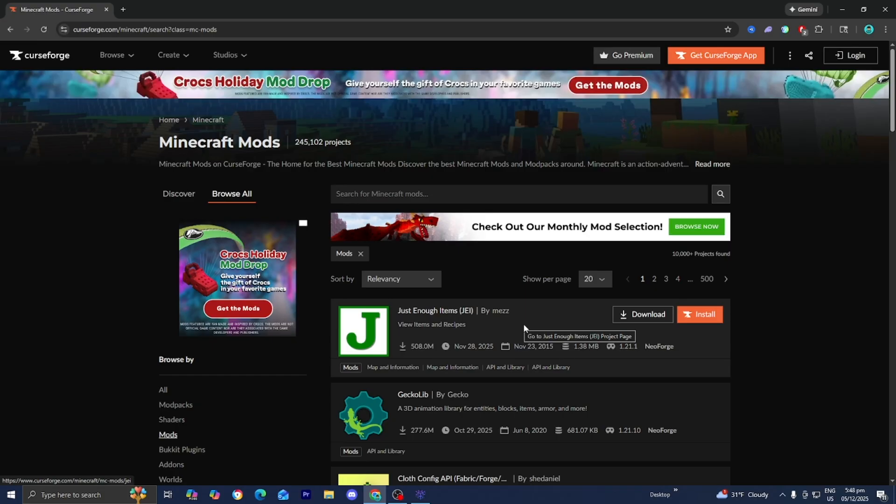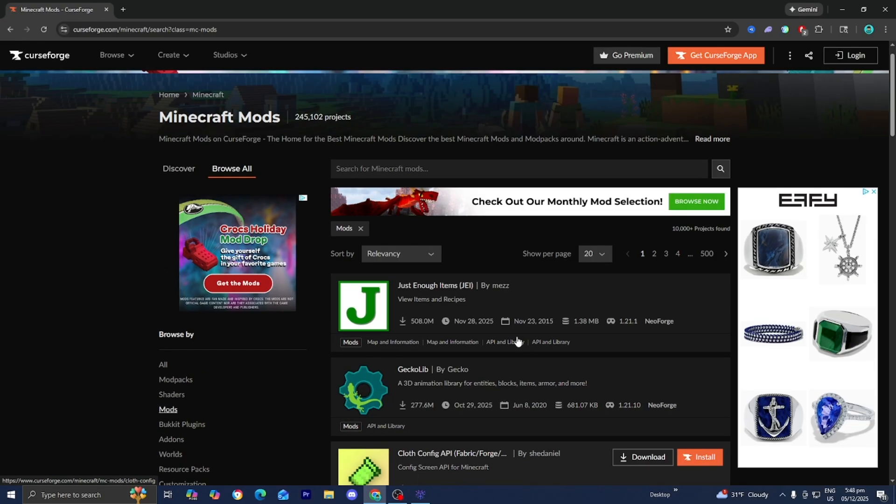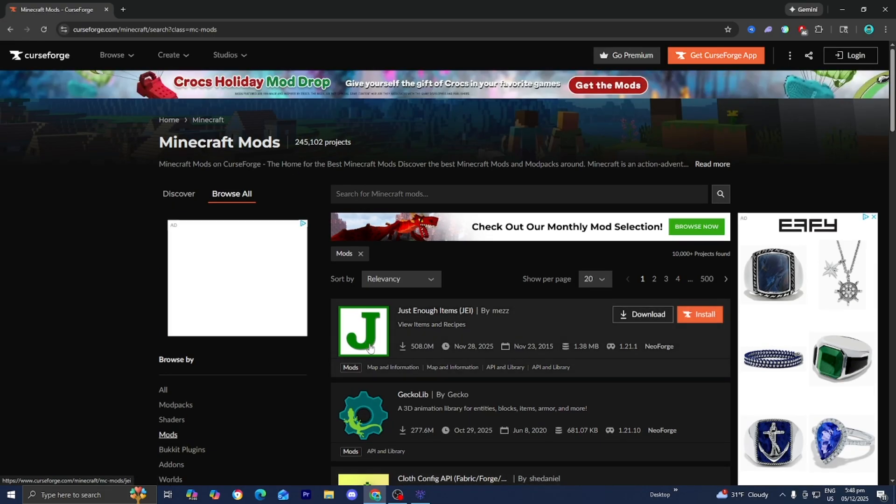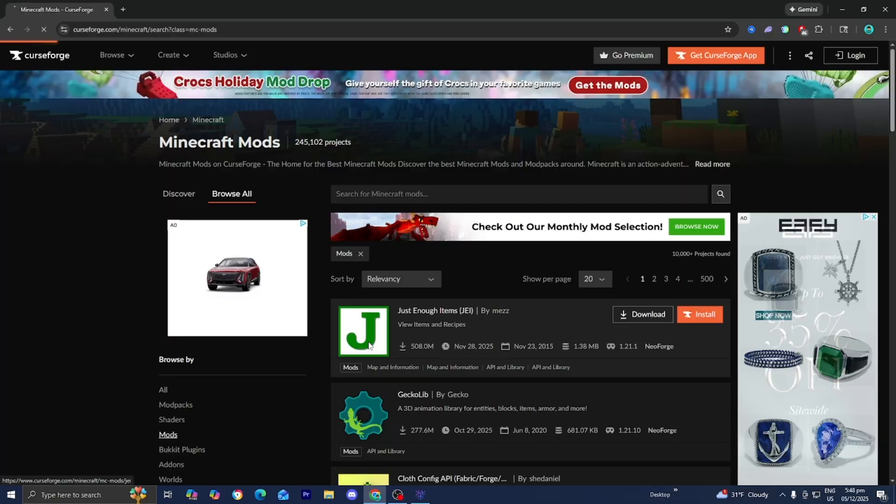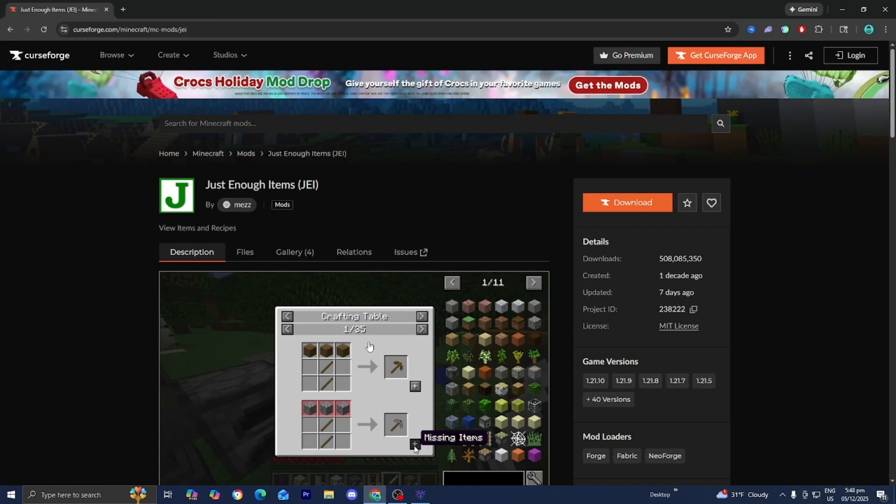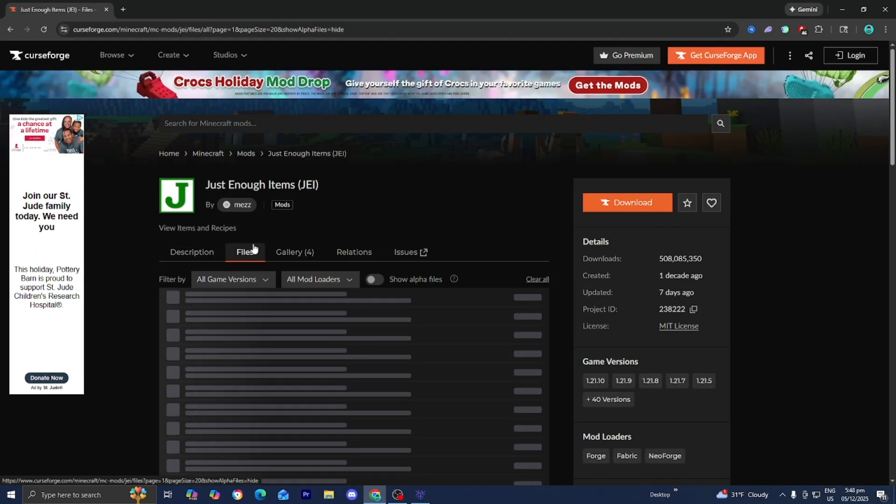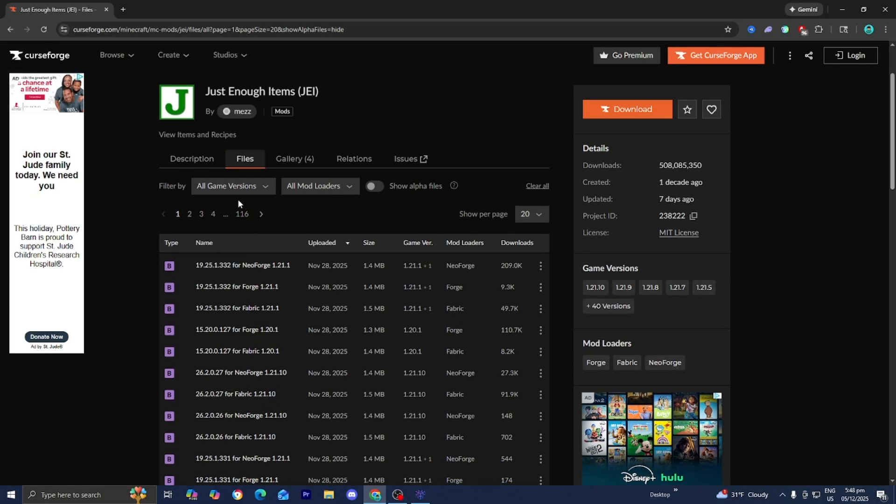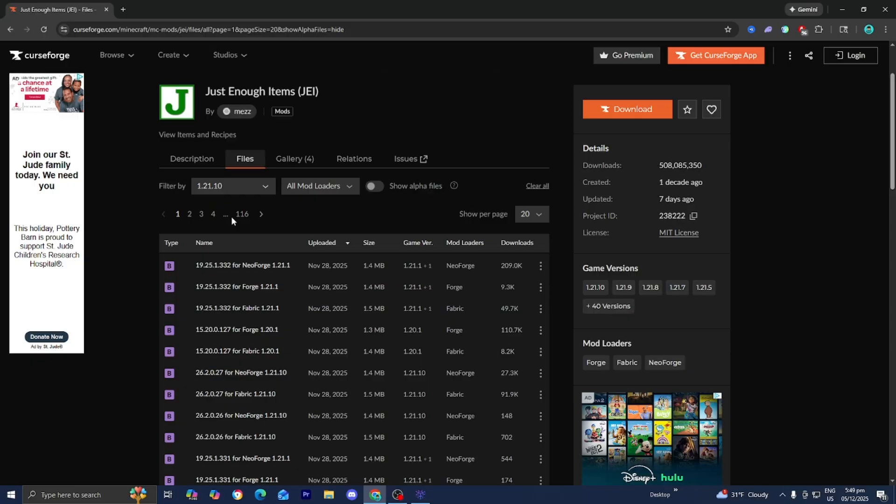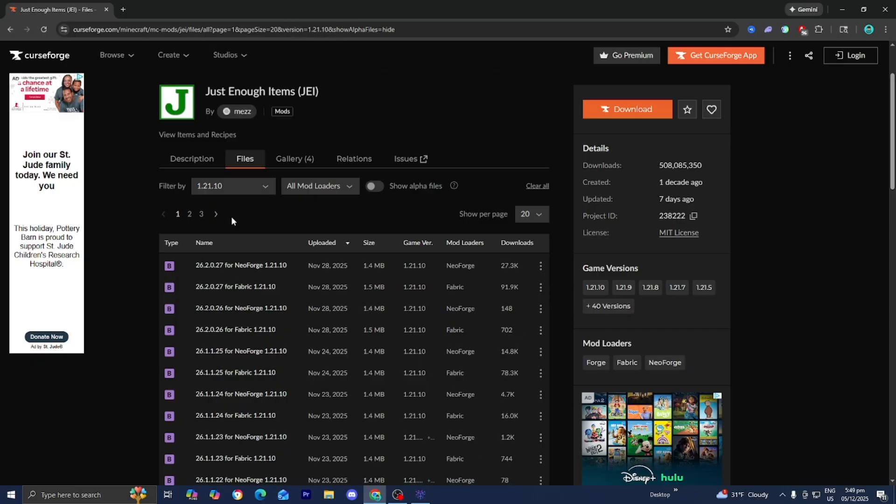From here, find a mod that you would like to install. For this video, let's keep it simple and download the Just Enough Items mod right over here. Now, what you want to do is go over here and select on Files. And from here, where it says Game Versions, you want to go ahead and select the Minecraft version you want to work with. So for this video, let's work with 1.21.10. Then you want to download the most recent version or whichever version you want.